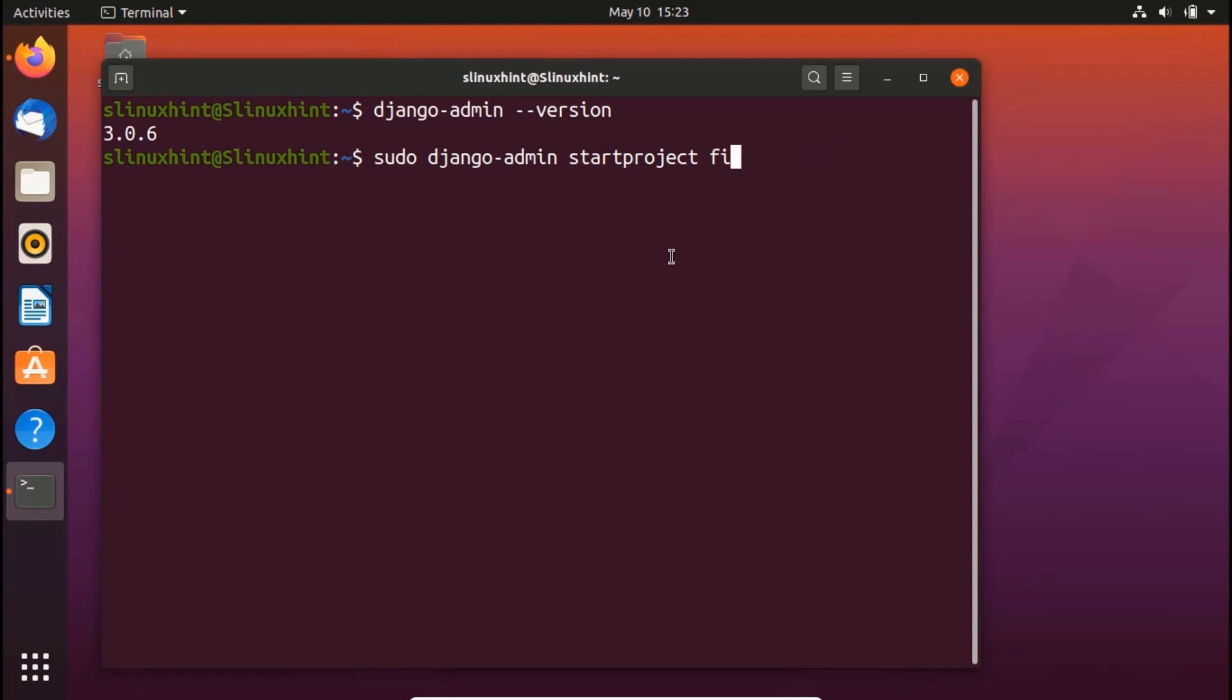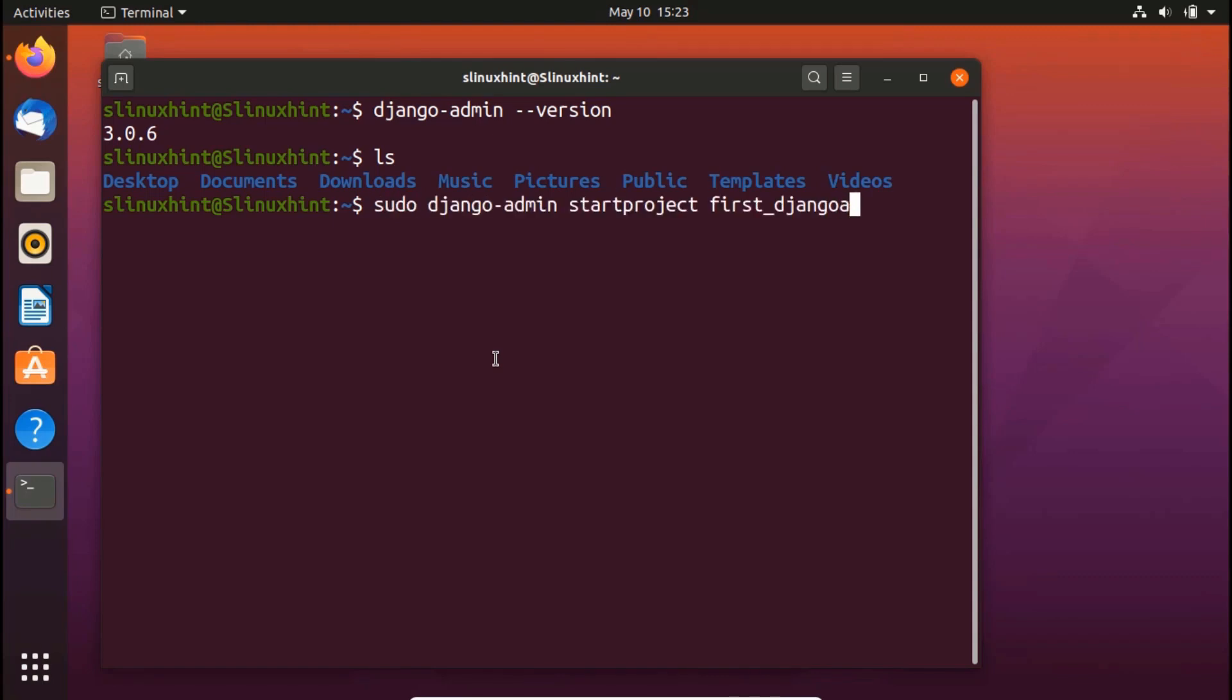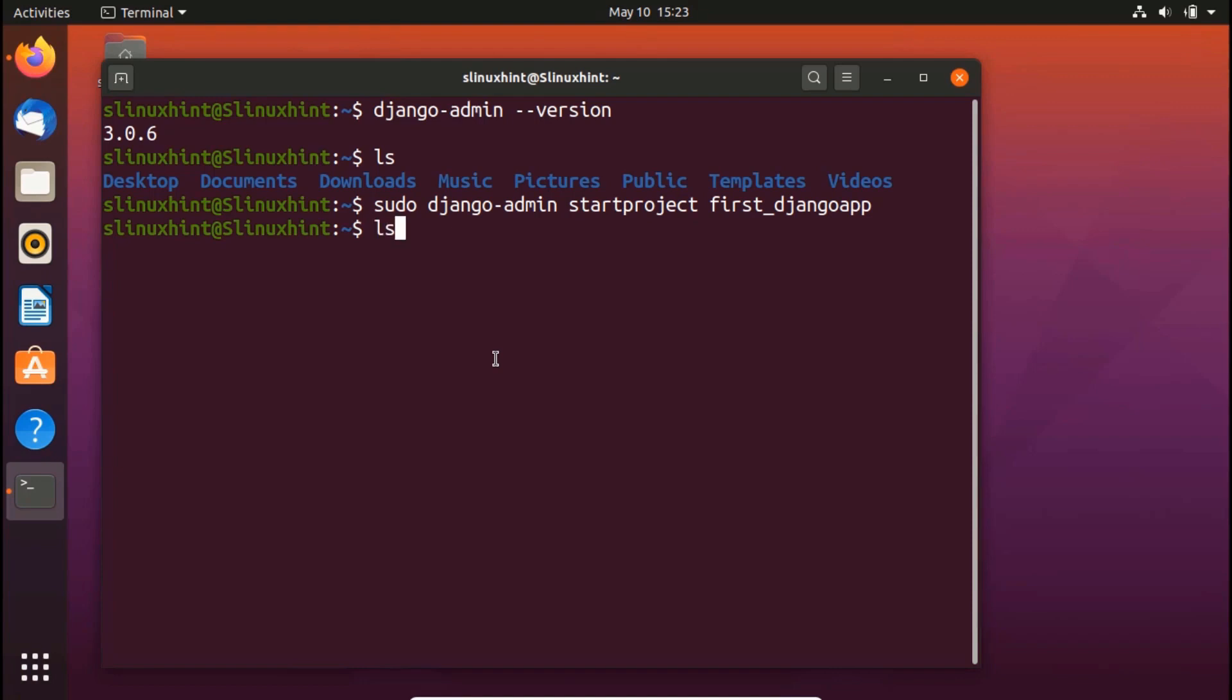let me show you what we have in here. You can see that we yet do not have that Django application first app. So we're just going to hit enter. And now you can see that it has not given us any errors. So if I ls here, you can see that first Django app, the project has been created.